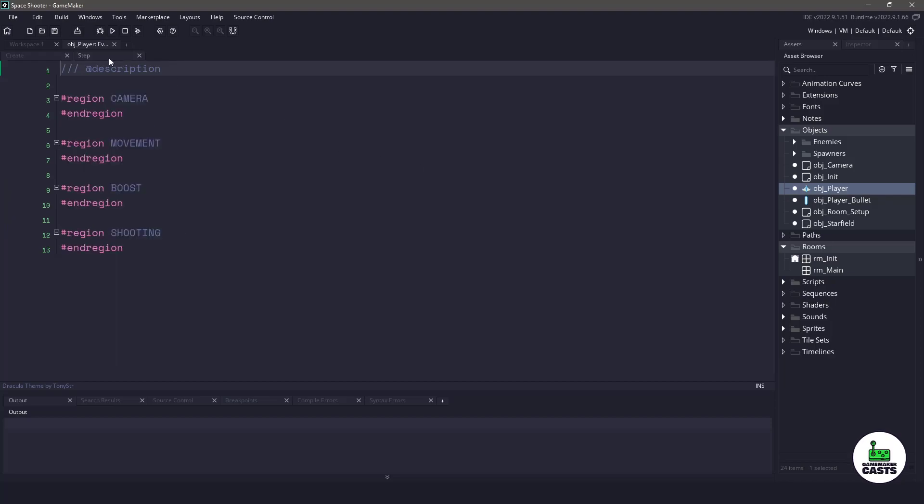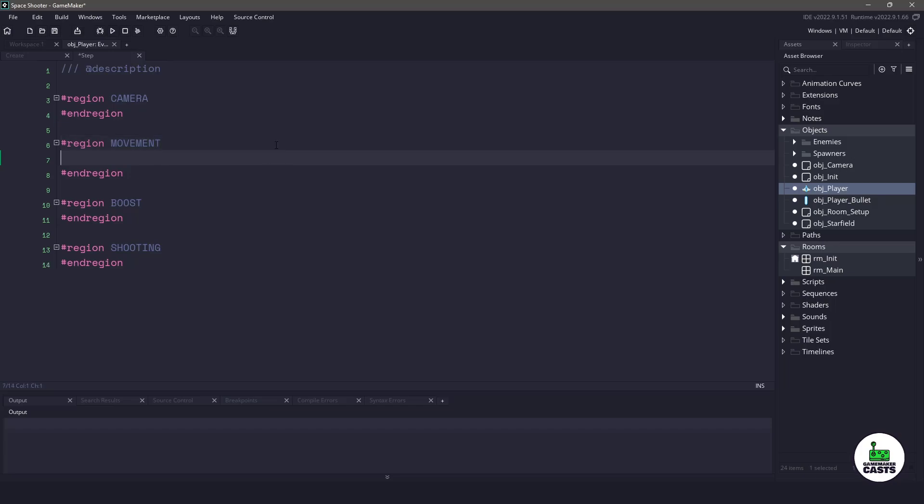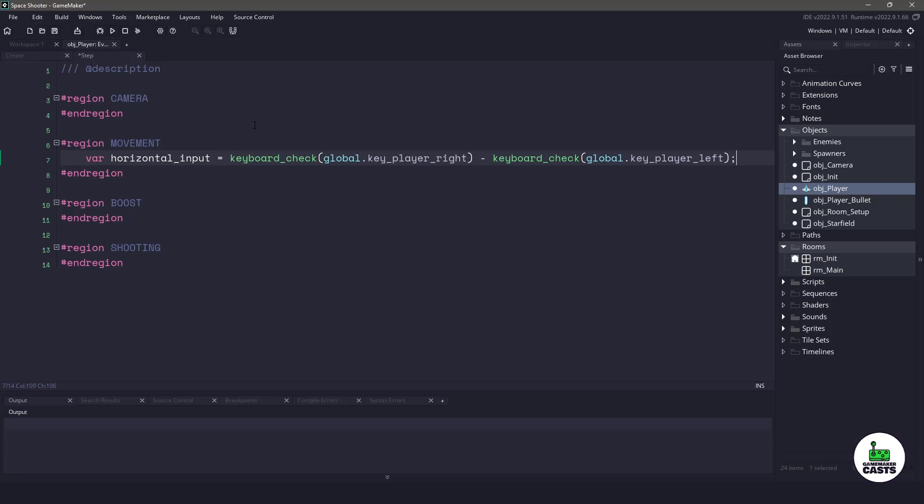Let's switch over to the step event. We already have some regions set up, so we're going to be coding inside the movement region. What we'll want to do is check for some horizontal input. We can do this by using a keyboard check and checking the right key minus the left key, which will give us a value between negative 1 and 1.